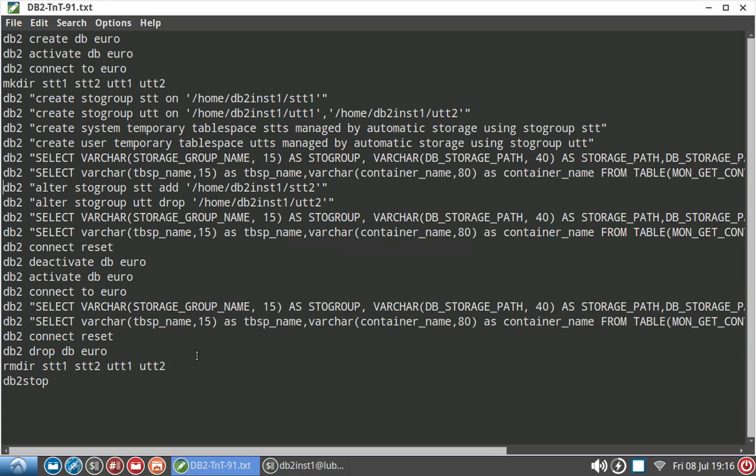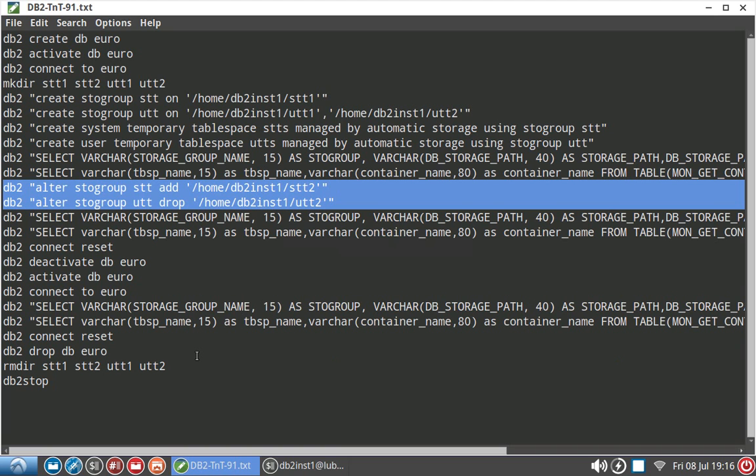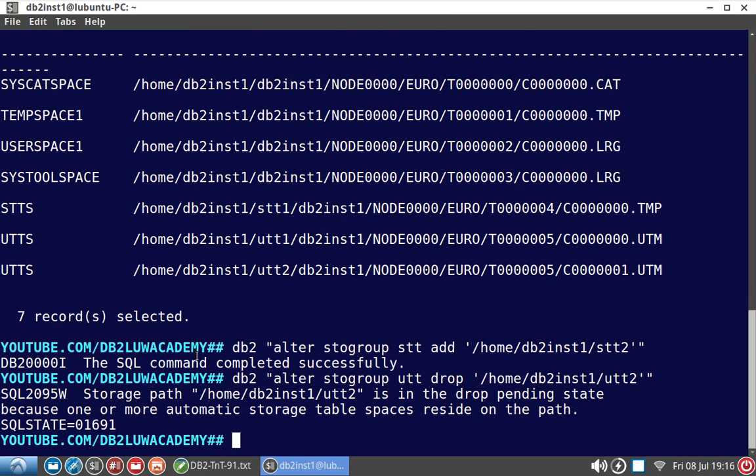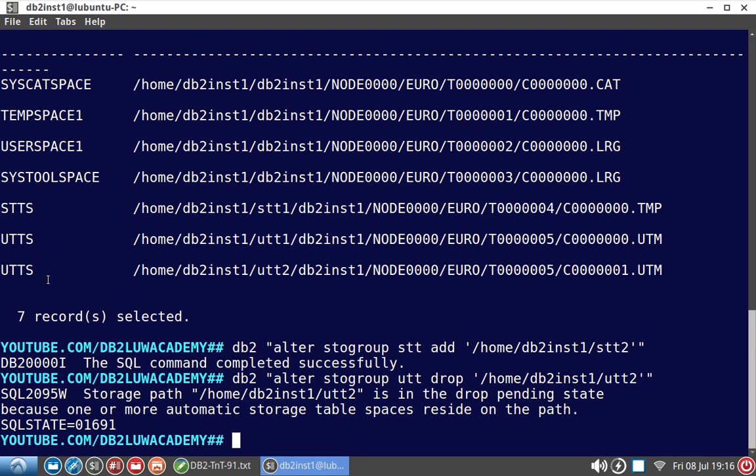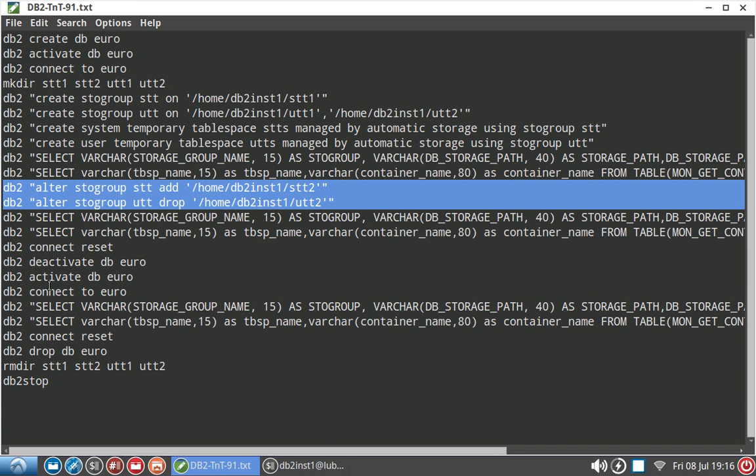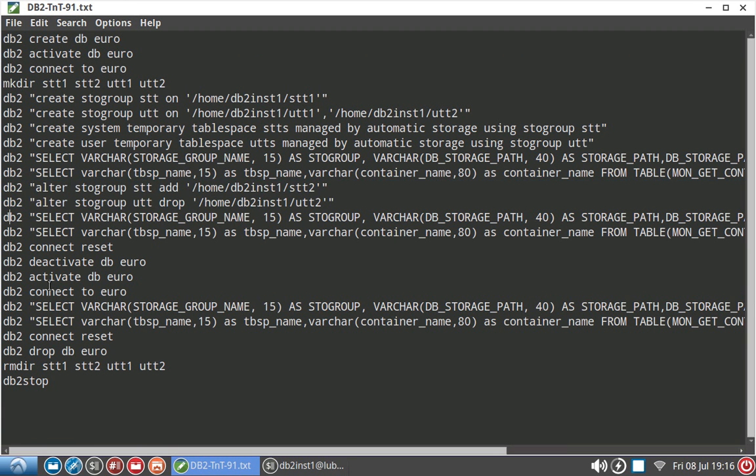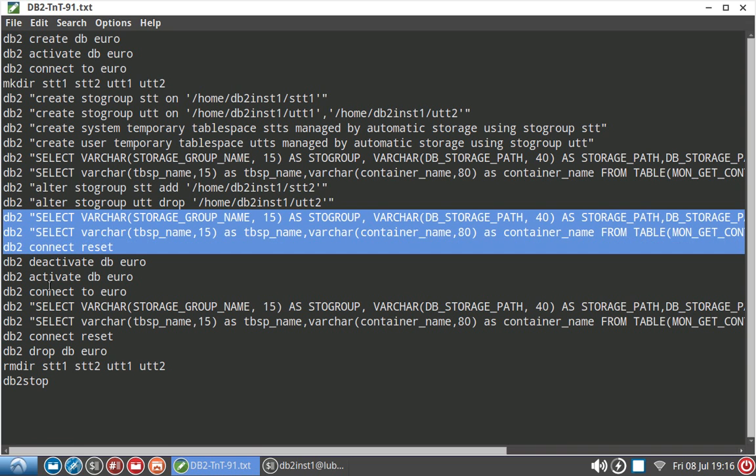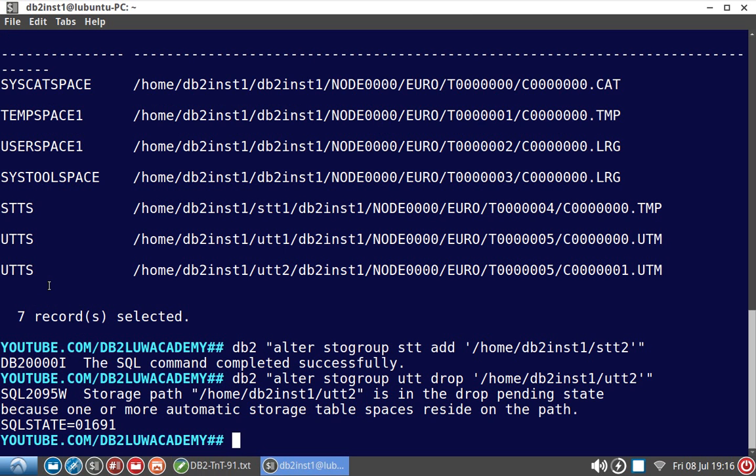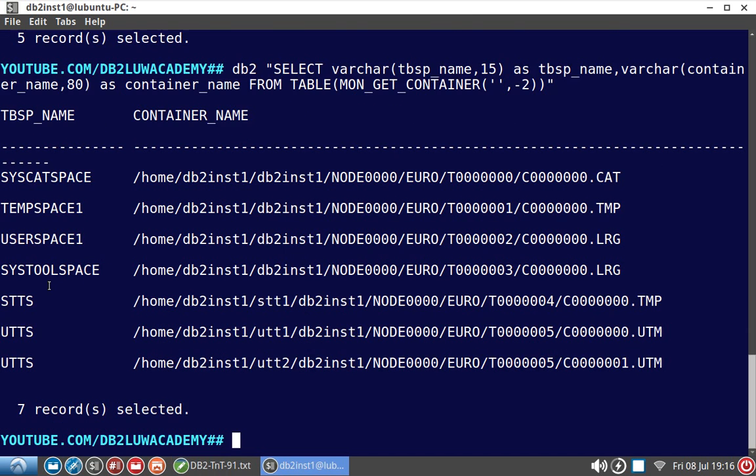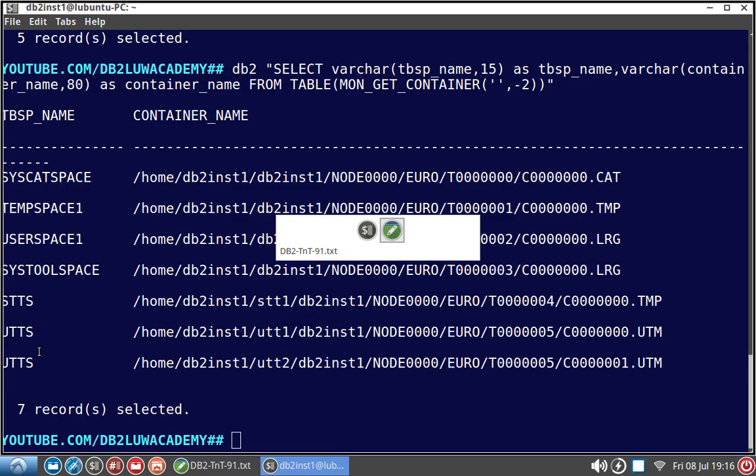What I will do is alter the storage group. Here I am doing two kinds of alteration. One, I am adding a path in the STT storage group, which means I should see STTS getting increased to two containers, and UTTS I am removing a path, so it should become one container. STTS should have two containers and UTTS should have single container. That is what the modifications I have done, but it won't reflect immediately. I will run the query and show you. You can see that still STTS is one and UTTS is two containers only.